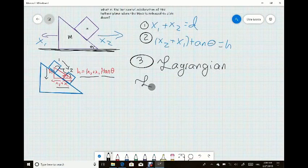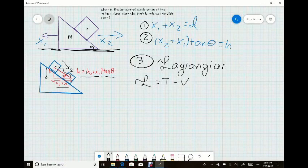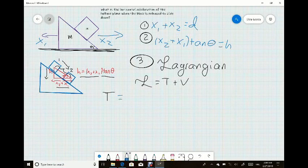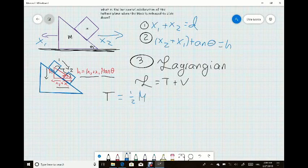Now that we know what the height is, we can start step three: finding the Lagrangian. The Lagrangian is equal to kinetic energy plus potential energy, T plus V. Both the inclined plane and the cube have kinetic energy, so energy is one-half m v squared. For the inclined plane, it's capital M and the velocity is in the x1 direction, so x1-dot squared.